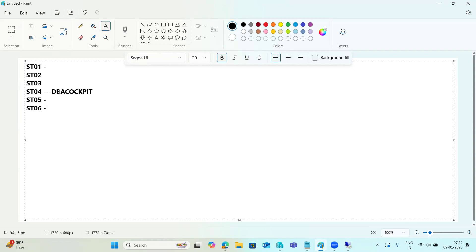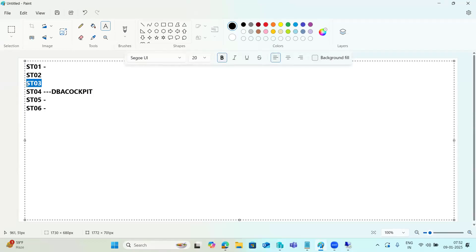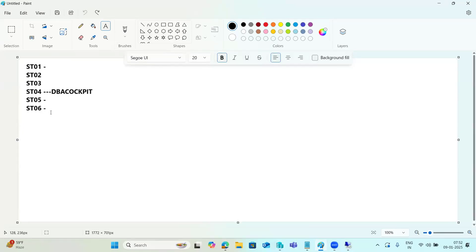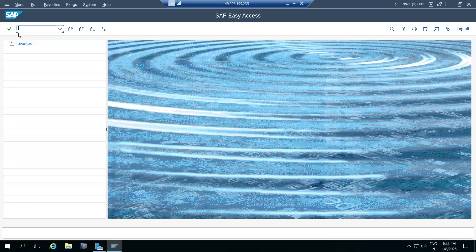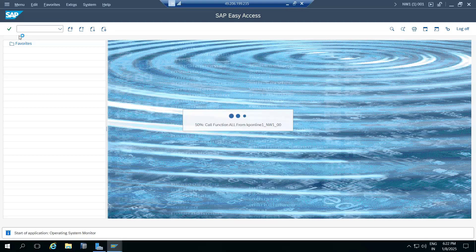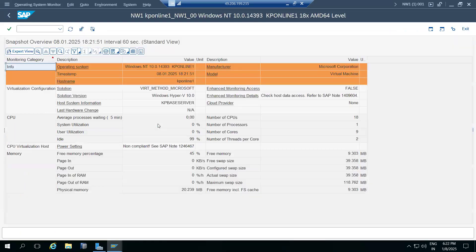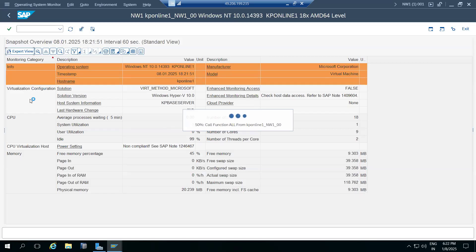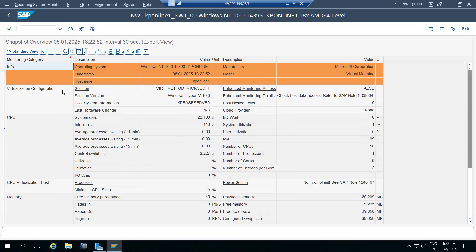ST06 is for OS-level details. For database-level performance issues we use DBA cockpit; for SAP-level workload analysis we use ST03; for OS-level - CPU, memory, network, storage - we use ST06, which gives operating system level information.